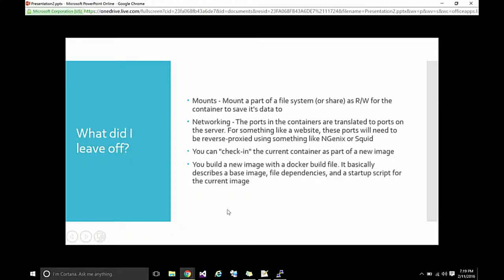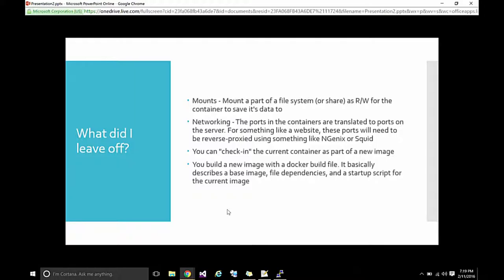What did I leave off? Mounts. Mounts is the secret to how it is you save data, user data, for these. If you're going to spin up an instance of MySQL, you'd certainly want to mount to put those databases in, so they're persistent. So, if that docker container gets shut down, you still have your data.